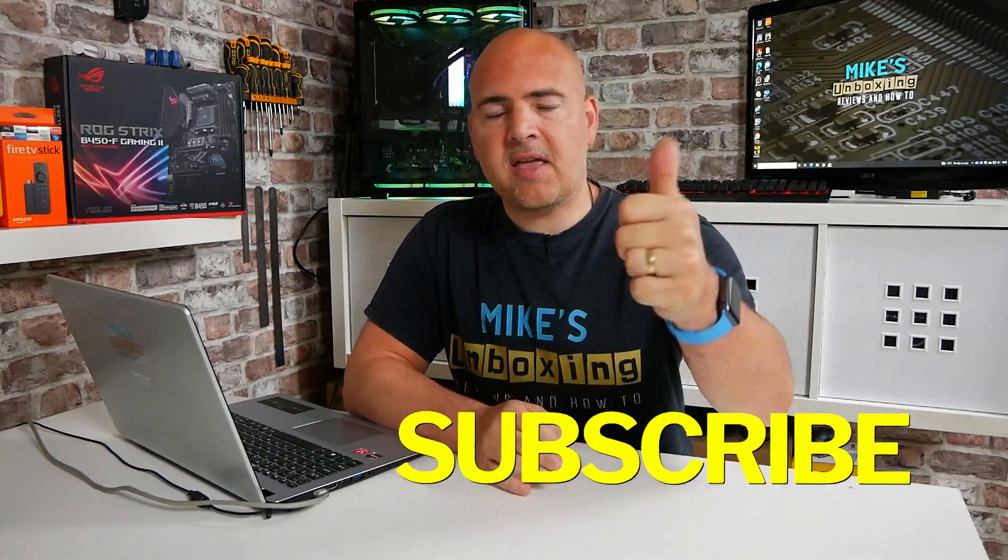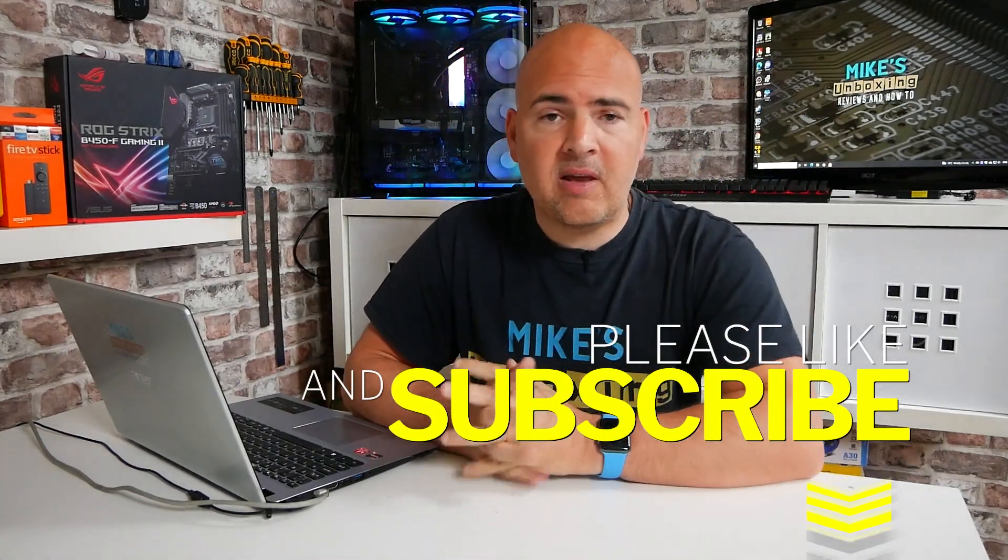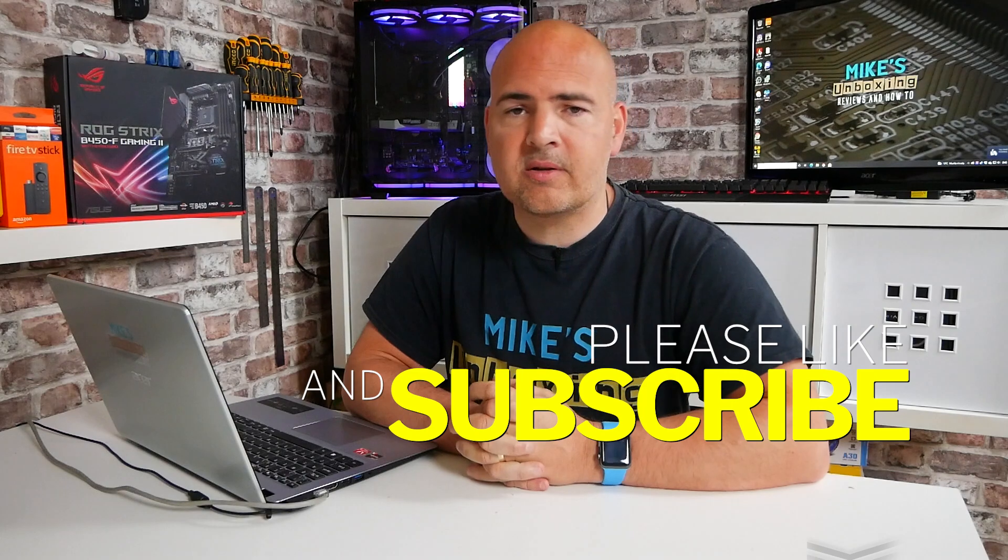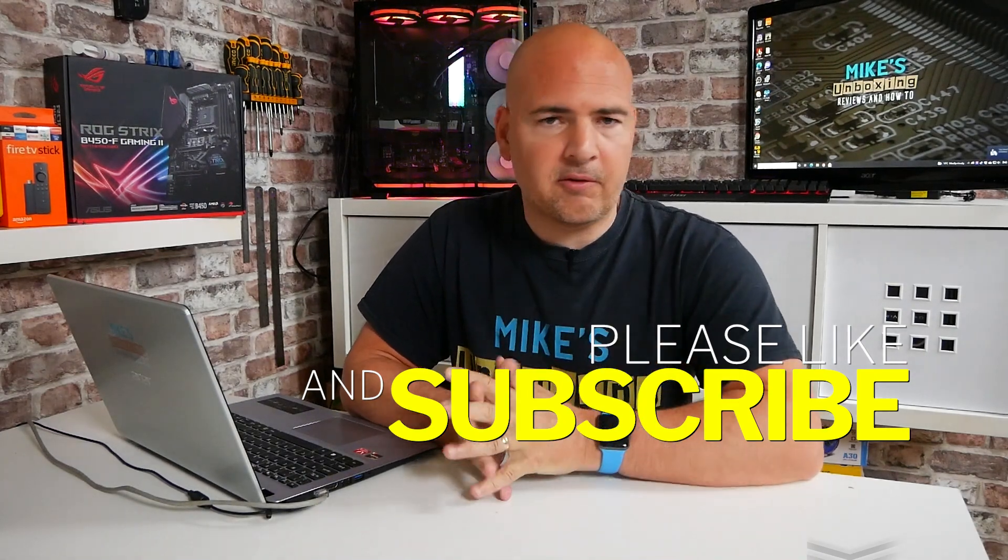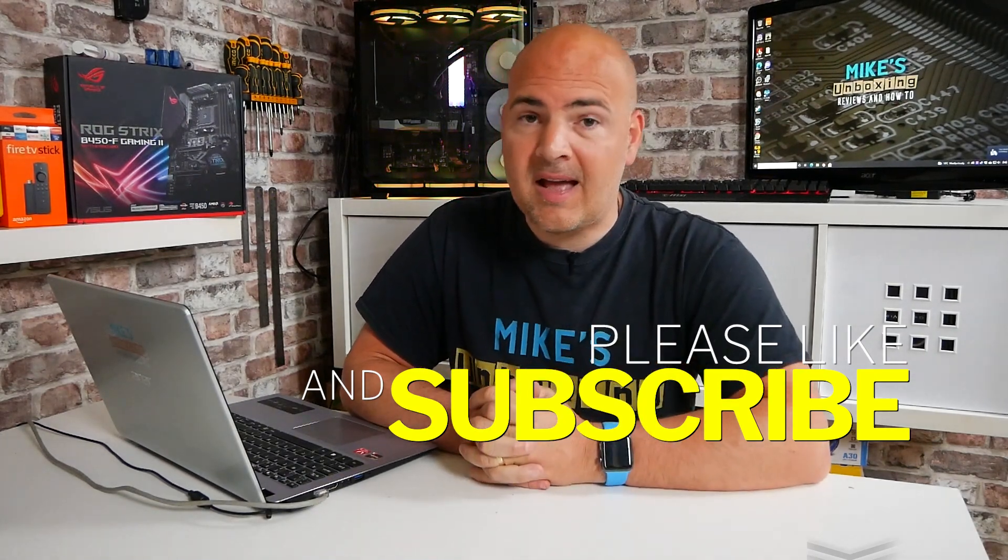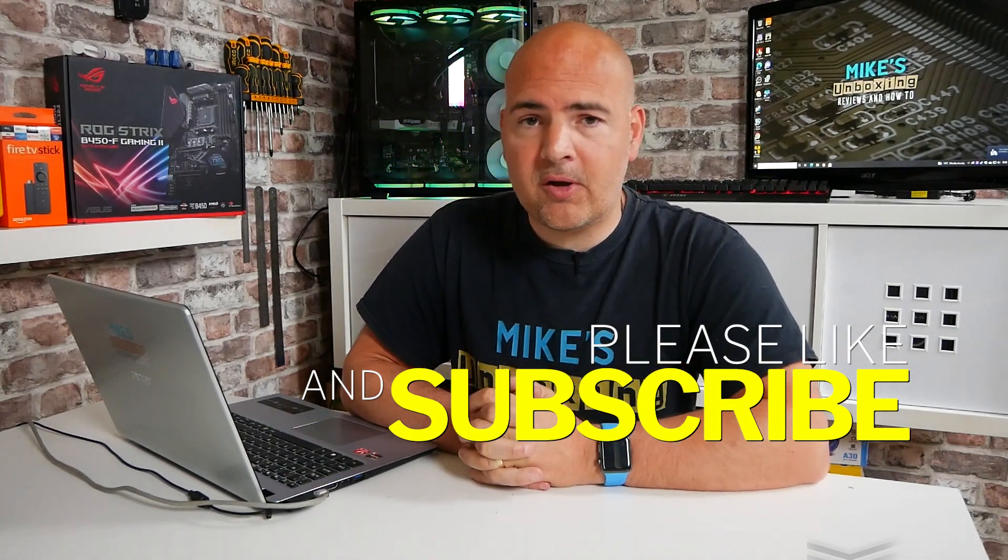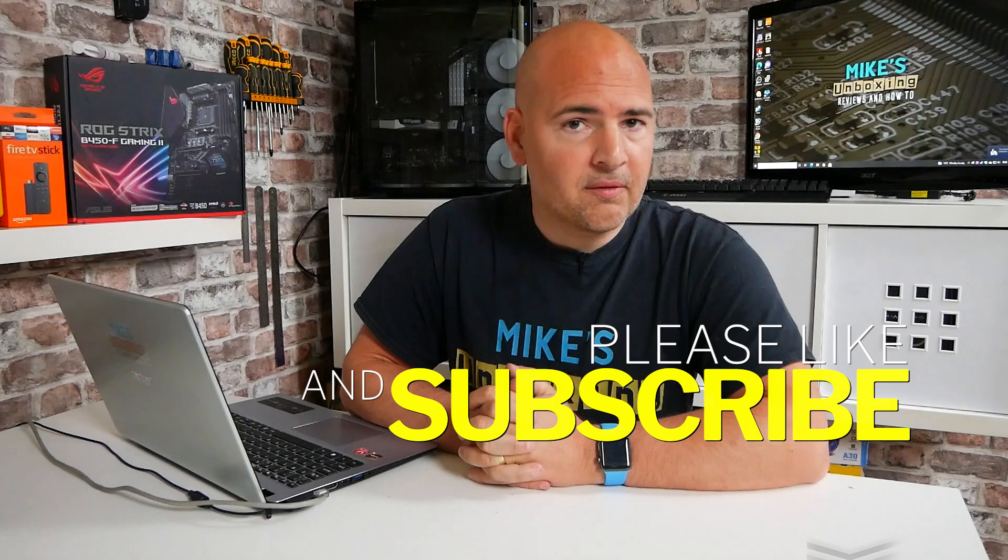So there we go. There are some details on Windows 11 and how to get hold of it, how to install it, or how to find if your PC is actually compatible with it. Hopefully this video has been helpful to you. If it has, don't forget to leave a like. And also if you want to see more information on Windows 11 as time goes on, don't forget to hit the subscribe button and also the chime icon and you'll be notified of future video releases. So that leaves me with only one thing to say. I've been Mike, this is Mike's Unboxing Reviews and How To, and hopefully we'll catch you in Windows 11. Thanks for watching.